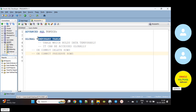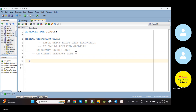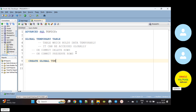Why we call it a temporary table is because once you disconnect the session, the global temporary table data gets cleaned up. I will show you practically now. I'm going to create a global temporary table. The syntax is like this — we write CREATE GLOBAL TEMPORARY TABLE, whereas earlier we used CREATE TABLE.